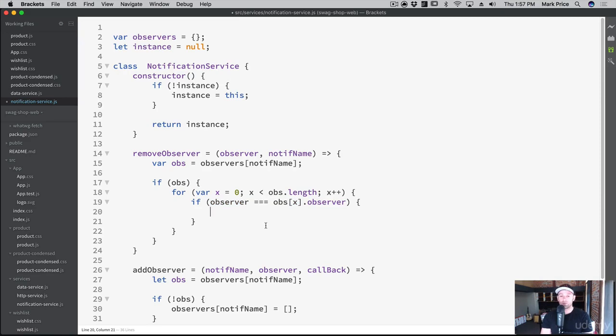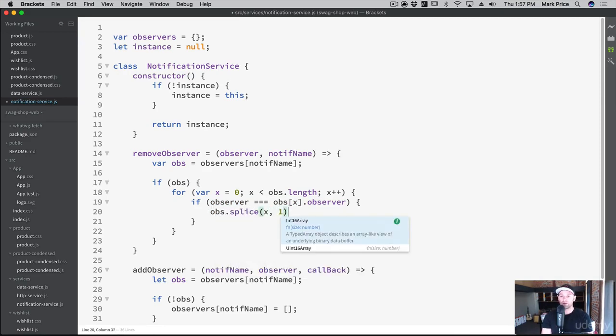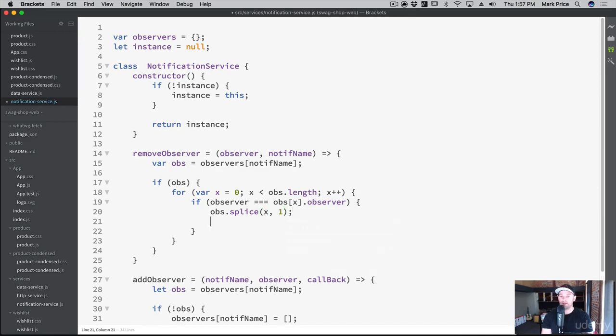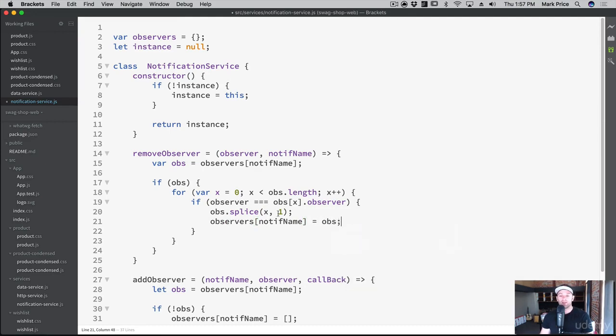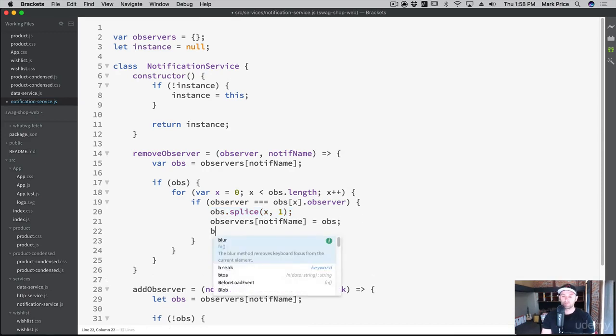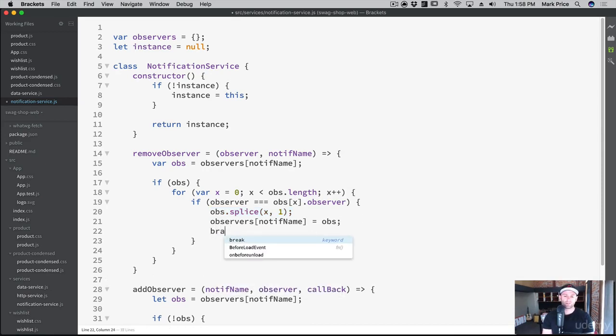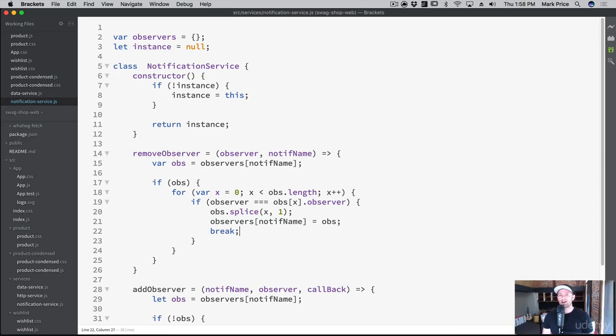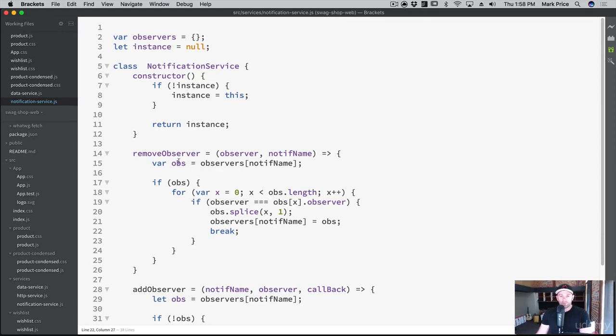And if it is, then what we want to do is get rid of it. So OBS dot splice, x and one, and then observers notif name equals OBS. And all we're doing here is putting the array back, or resetting the array back in the same slot minus the one that was removed. So if it's the same one in memory, remove it and then reset the array to the new array that has the item out of it. I know it's a lot to take in. But it's cool. This is really cool stuff. If you can understand this and write code like this, you'll have a lot better chance of getting a job in the industry. This is cool stuff. Really cool stuff.